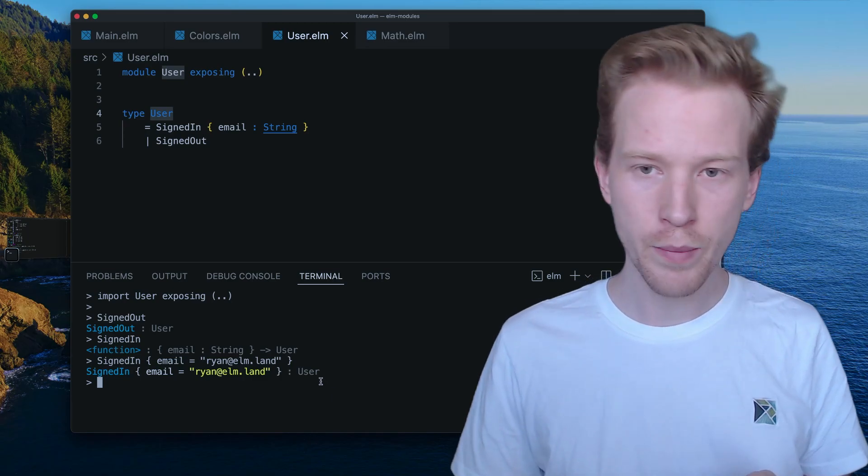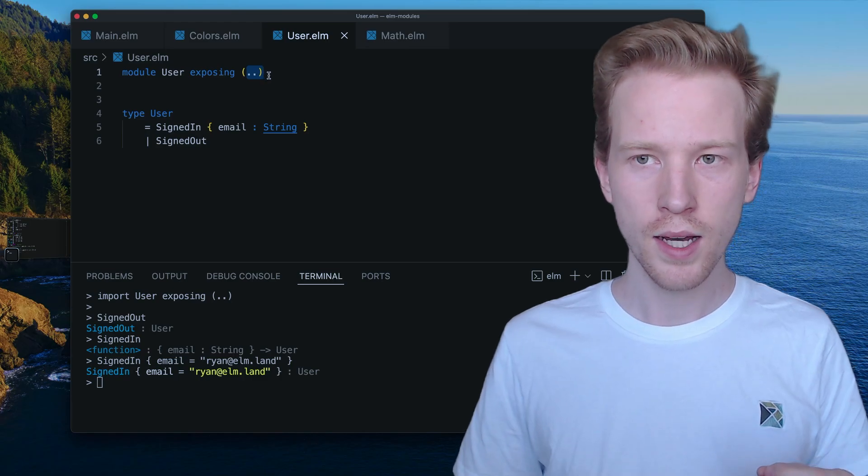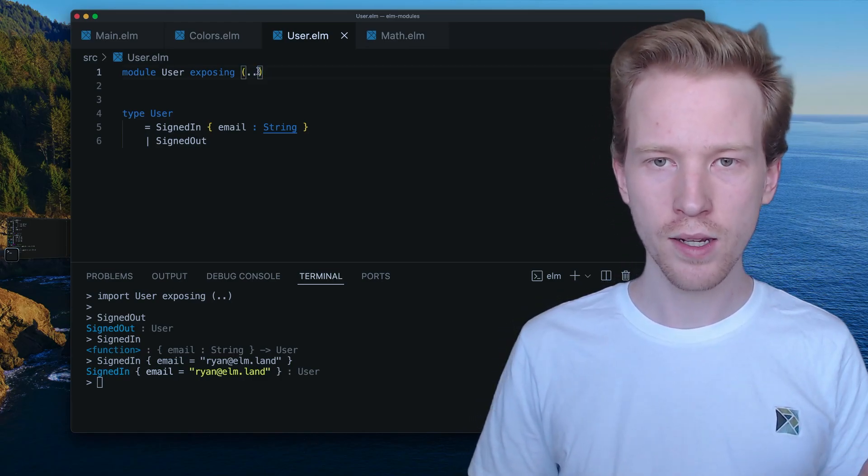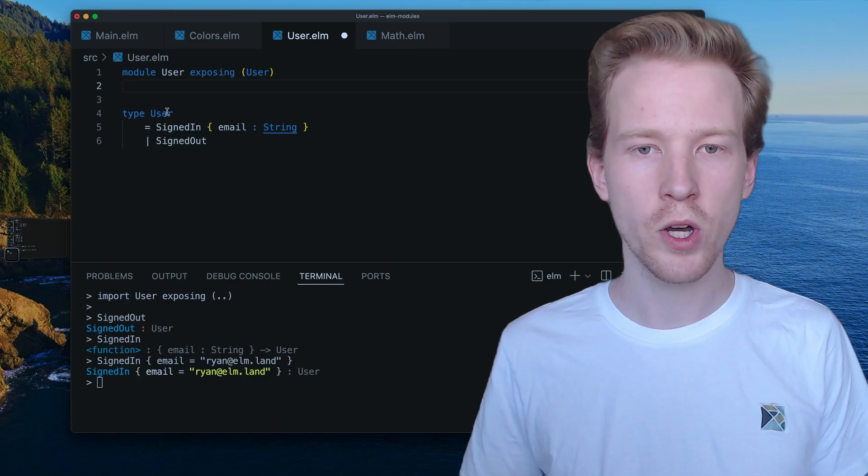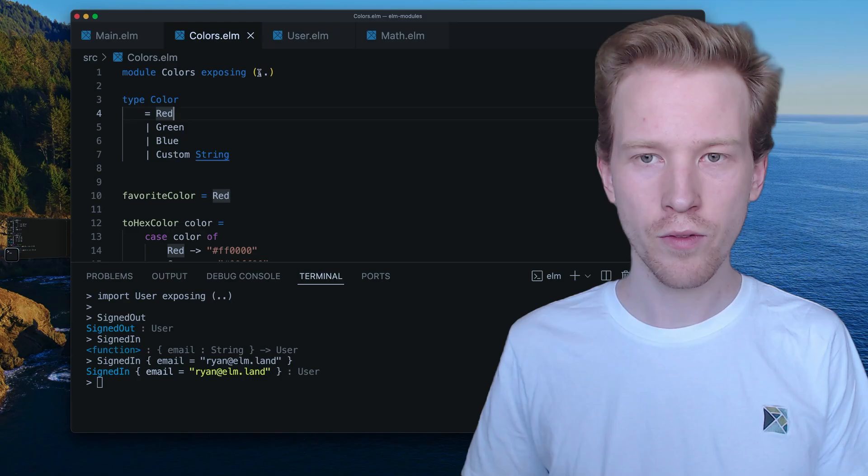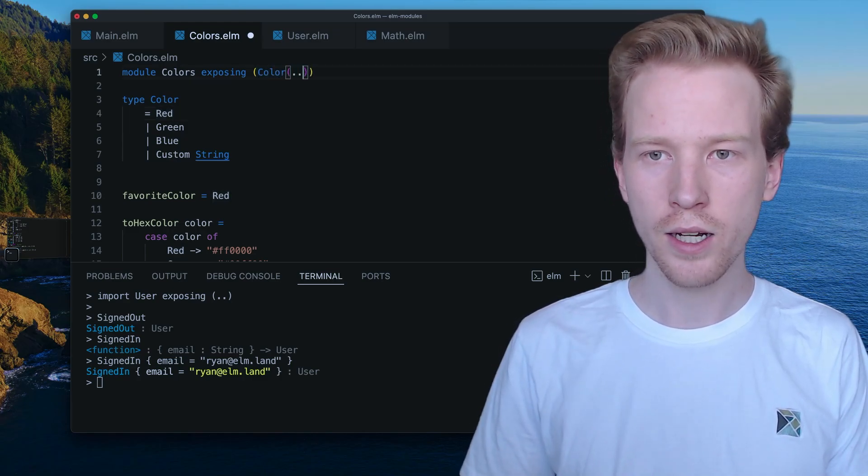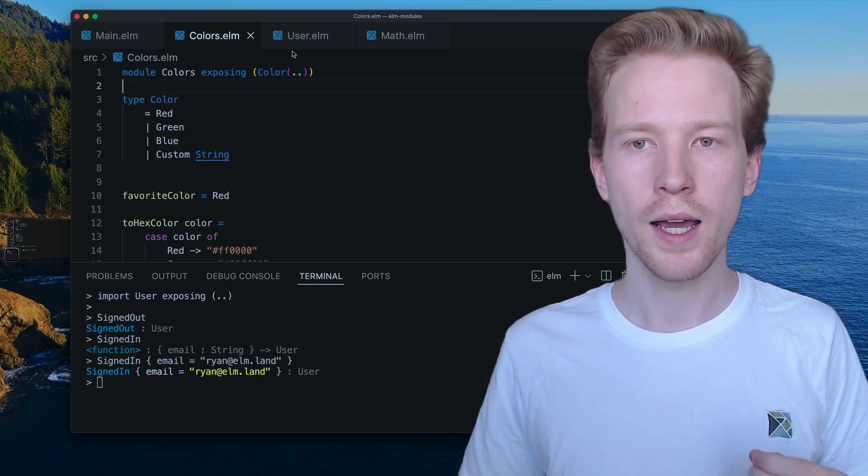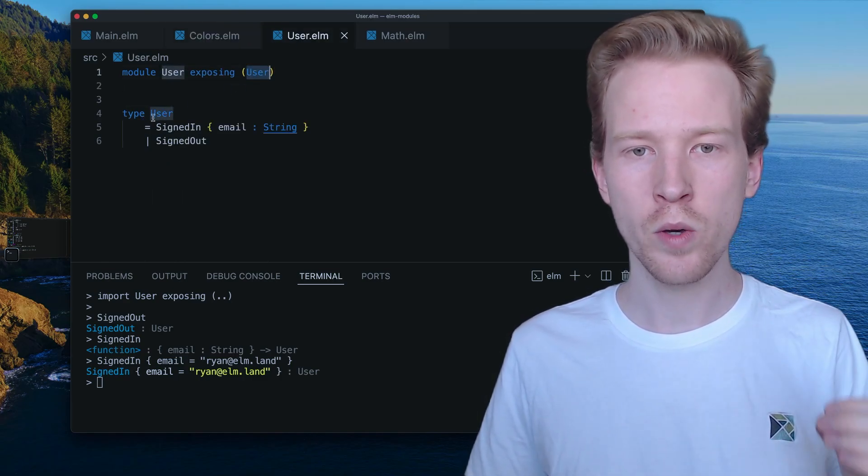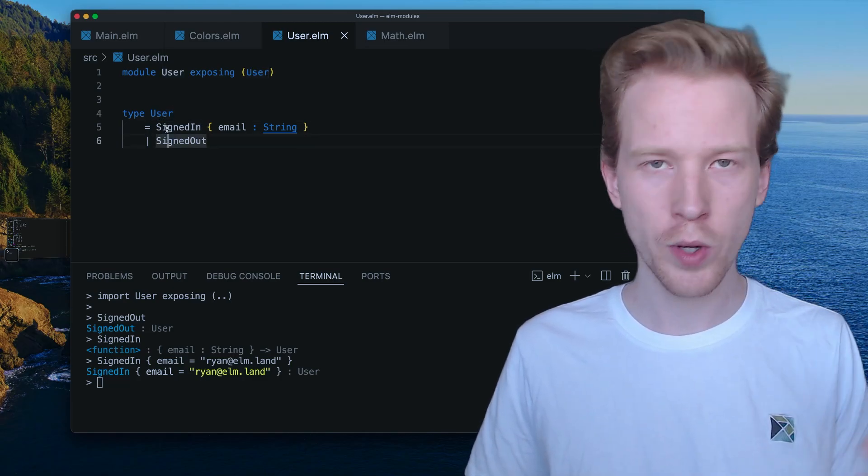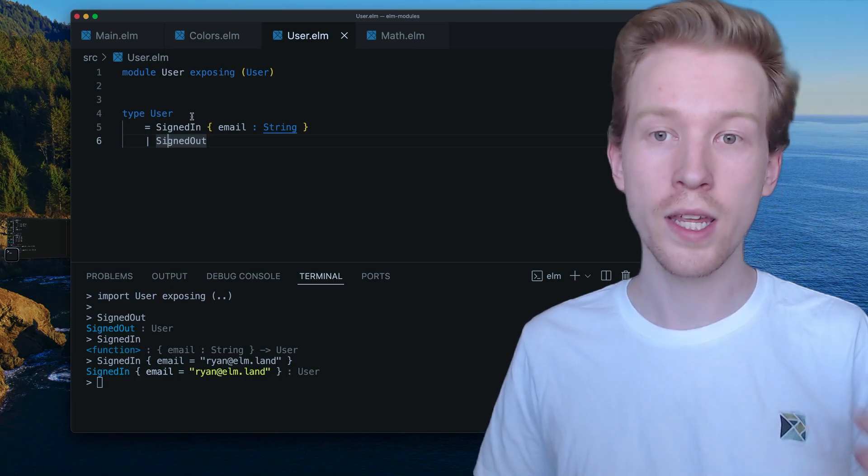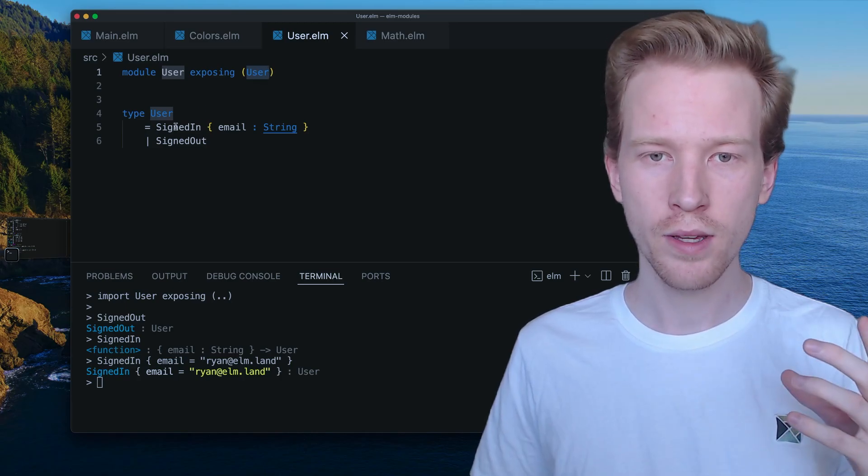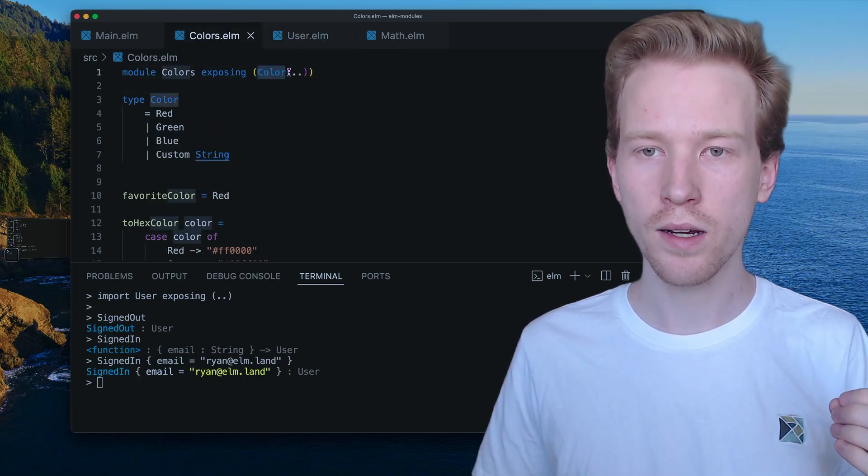The only thing I wanted to mention is, we've been using these exposing keywords. And I was telling you that exposing dot dot exposes everything. Let's take a look at what it looks like when we just expose the user type. And how that's different from if we said color dot dot. All right, so this is another special syntax when you're working with custom types. And what user, what this is saying is expose the user type, but not signed in, not signed out. Don't expose the variants that I'm allowed to use to create user. So we can expose the type, the shape. But we aren't exposing the values. And here we're saying expose color. But also here we're saying expose red, expose green, expose blue, expose custom.